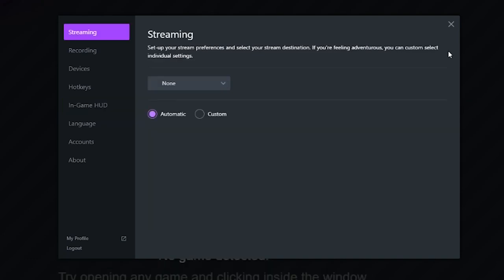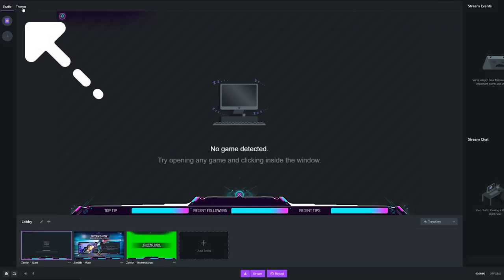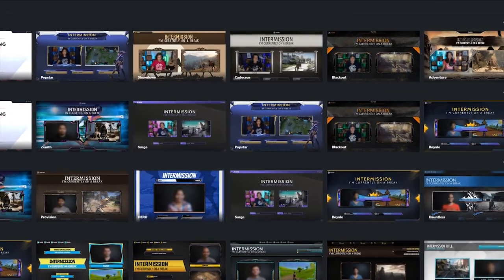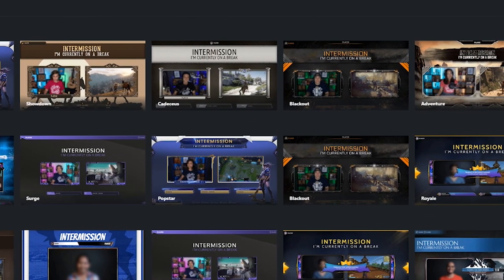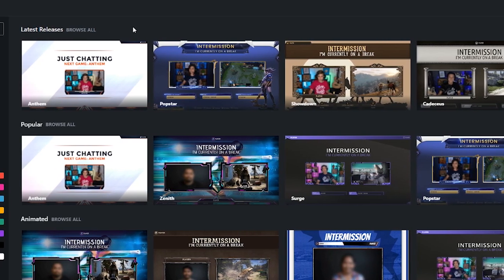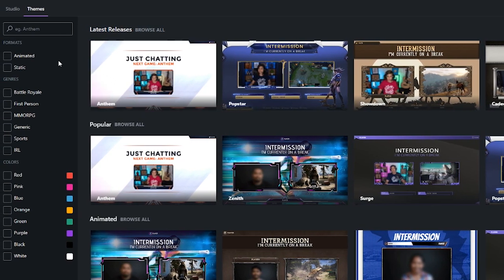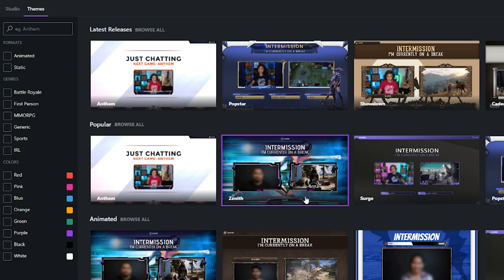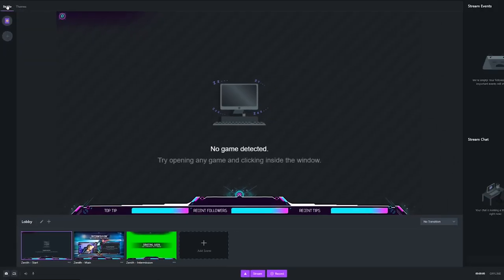With all your settings configured, go ahead and exit out. In the top left corner, we have Studio and Themes. Themes is where you pick the stylized look of your stream that you'll be broadcasting. All of these are free from Gamecaster. You can pick from animated or static themes, different genres, or colors. I went ahead and picked one, which is why it's already in my studio — you always need at least one scene open.